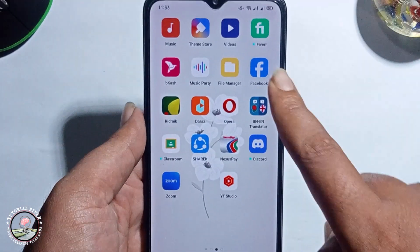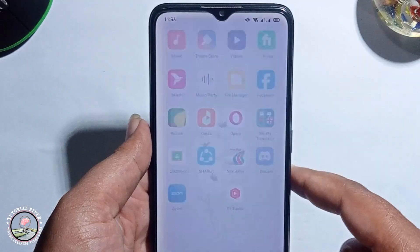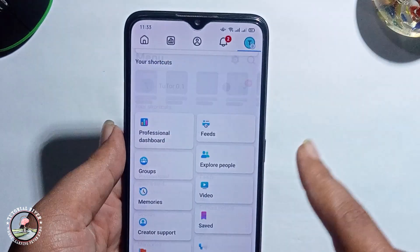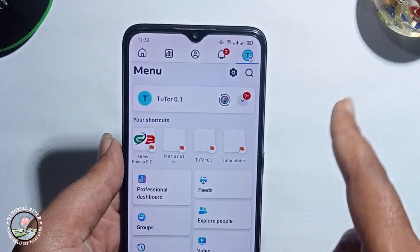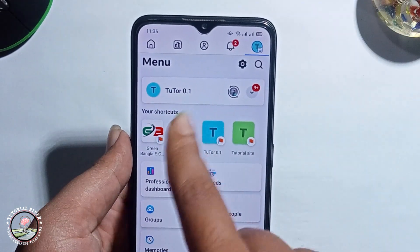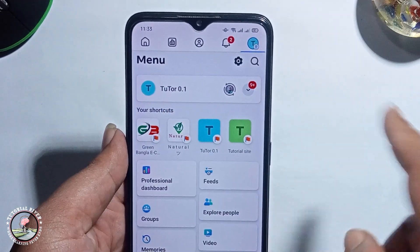First of all, open Facebook and you need to switch to your profile to the Facebook page. Look, this is my Facebook page.